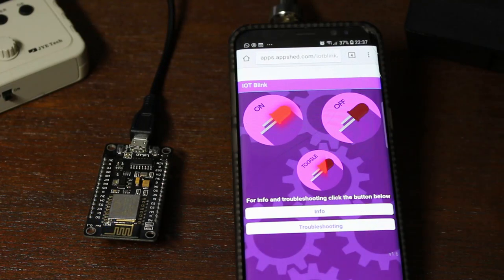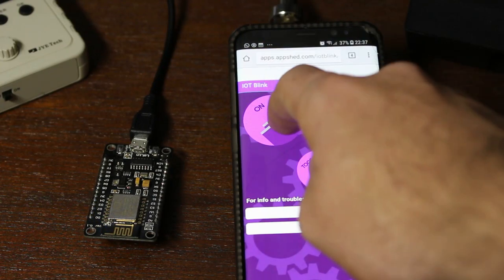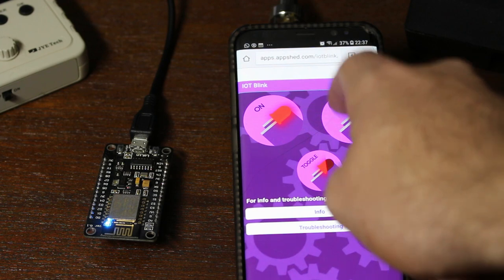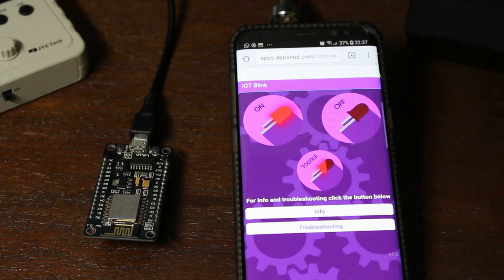You may remember in a past video we talked in detail about how to make an IoT version of that classic blink sketch.